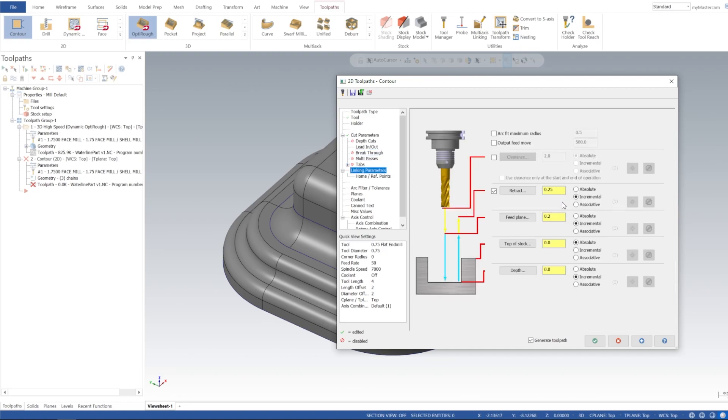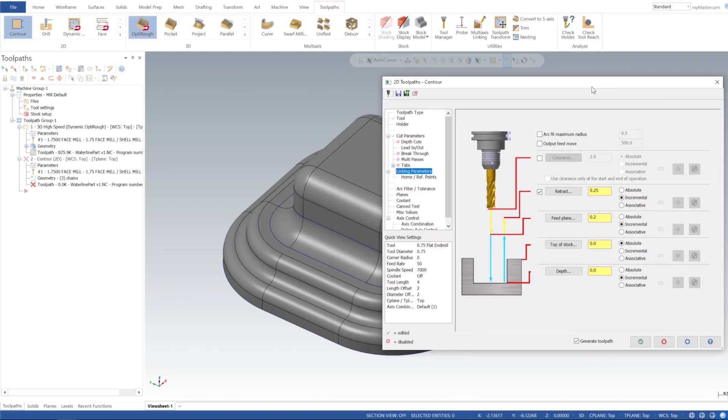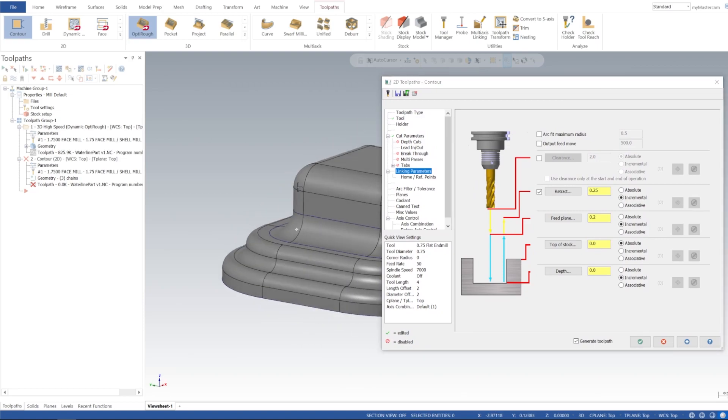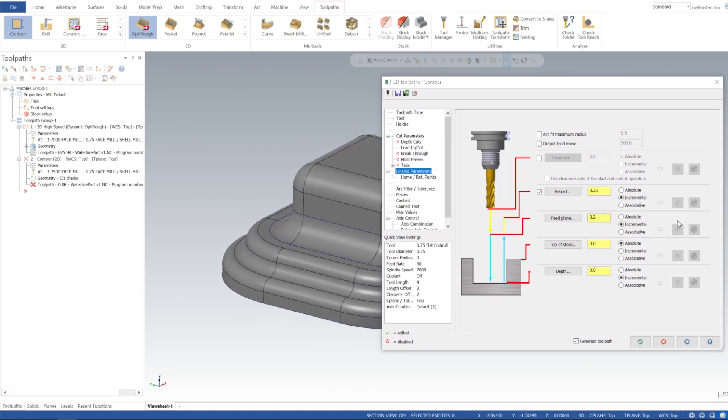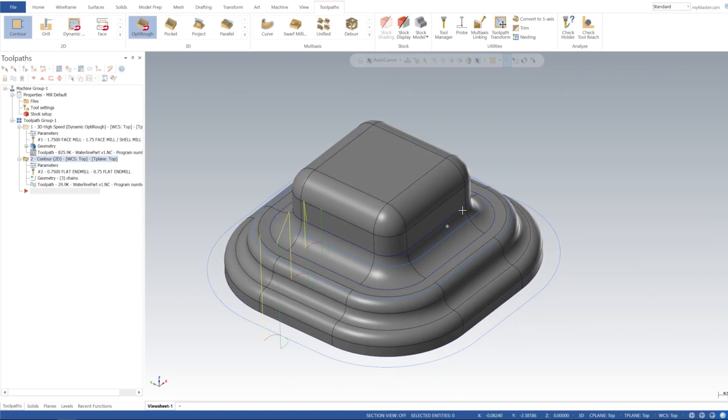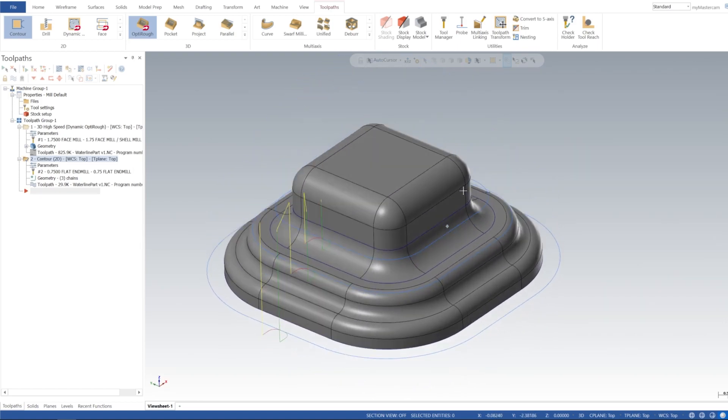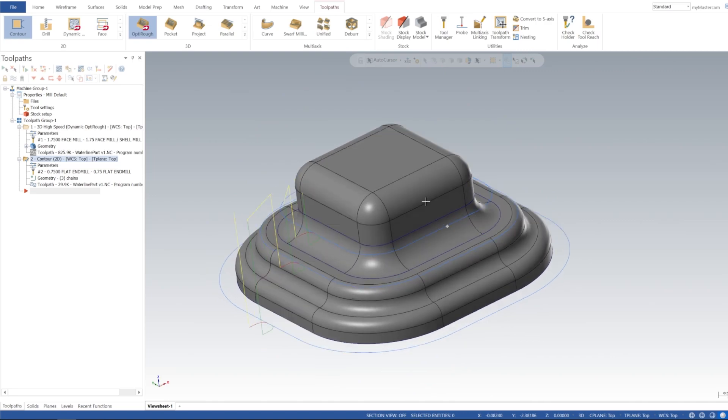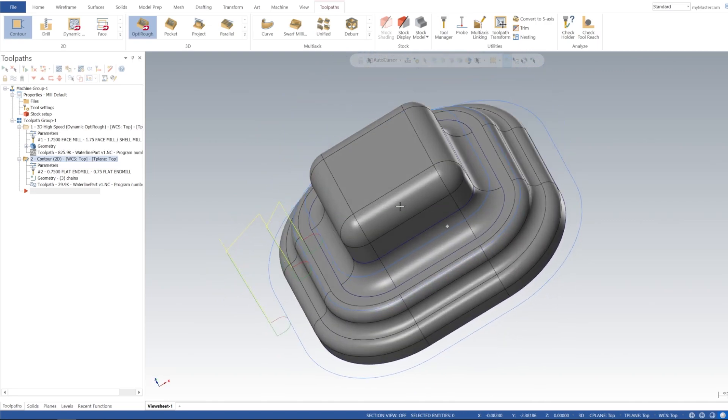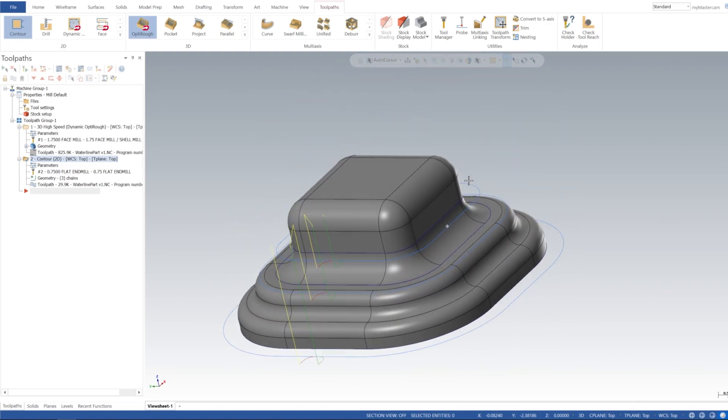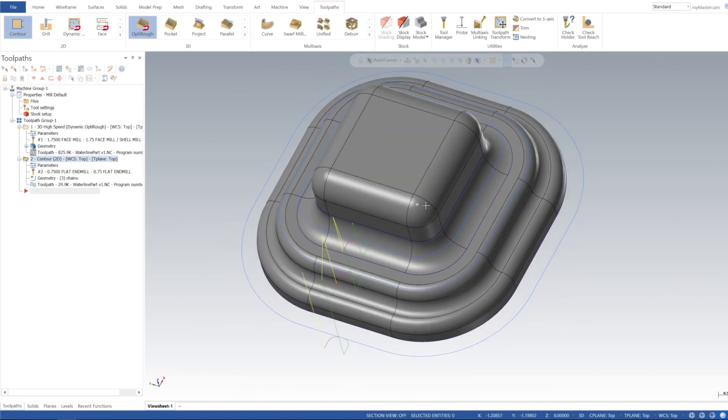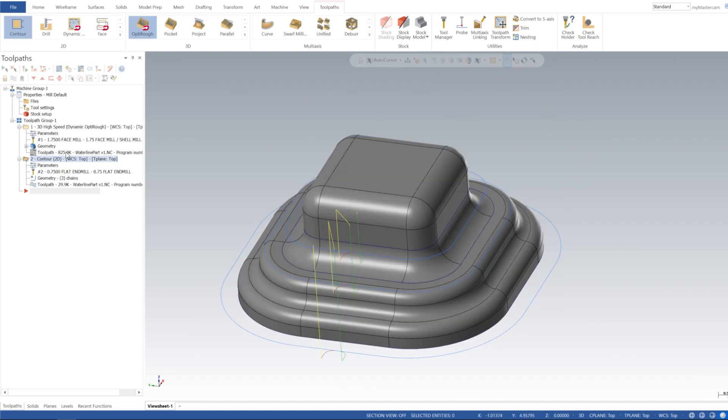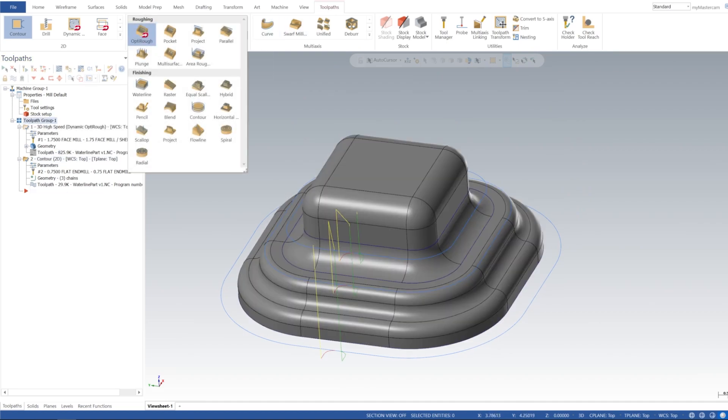Don't need depth cuts and we don't need multi passes or breakthrough. And for linking parameters retract, these are all going to be incremental because we're using 3D contours, so it's going to be based off of the depth of our lines. I'm going to click OK on that and now we have our simple contour toolpath to clean this up and now finally we can get into our waterline.